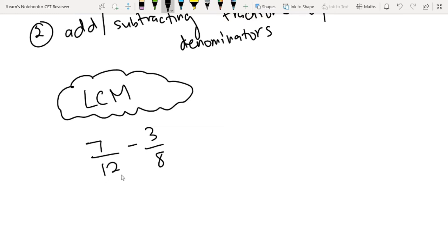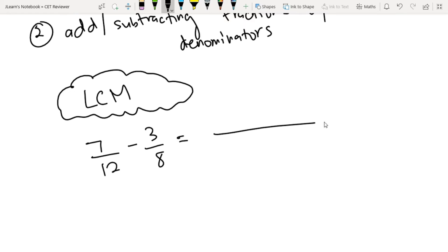We have a denominator of 12 and a denominator of 8. So ngayon, hanapin natin yung LCM ng 12 and 8. I hope by now alam nyo na kung paano kunin yung LCM ng 12 and 8, so let's skip that. Ang LCM ng 12 and 8 is 24.